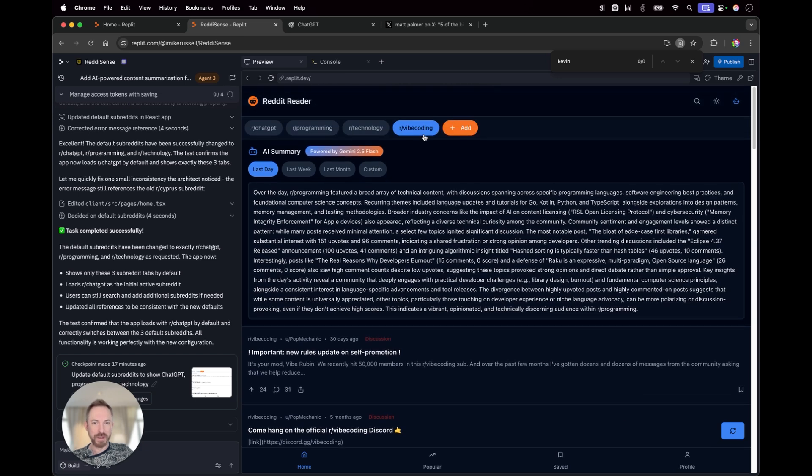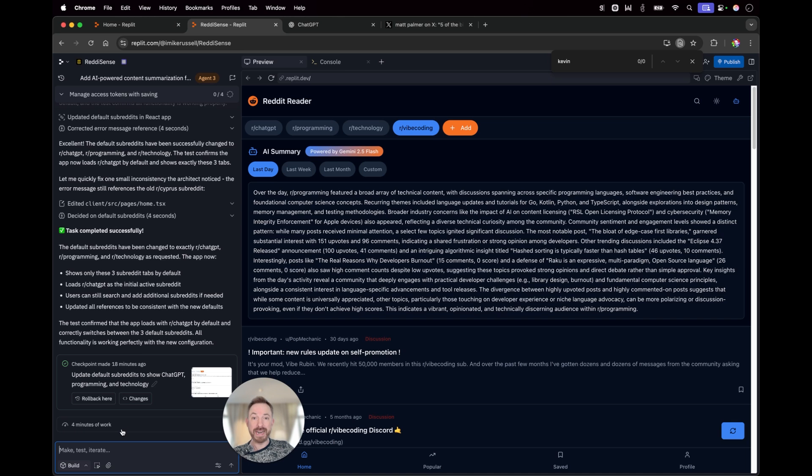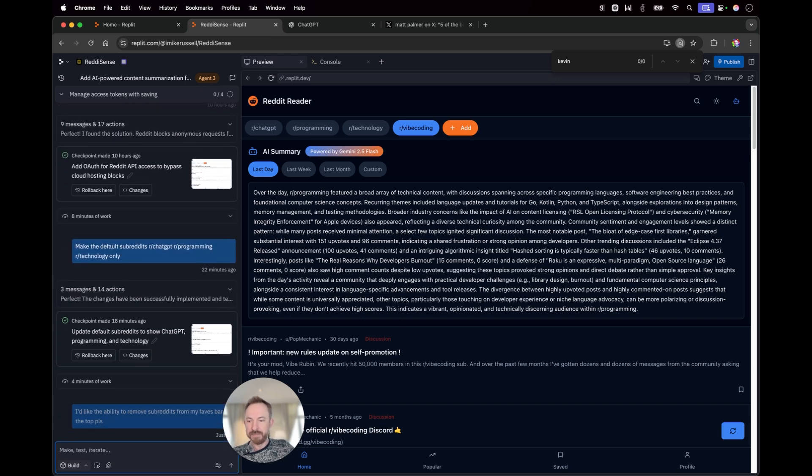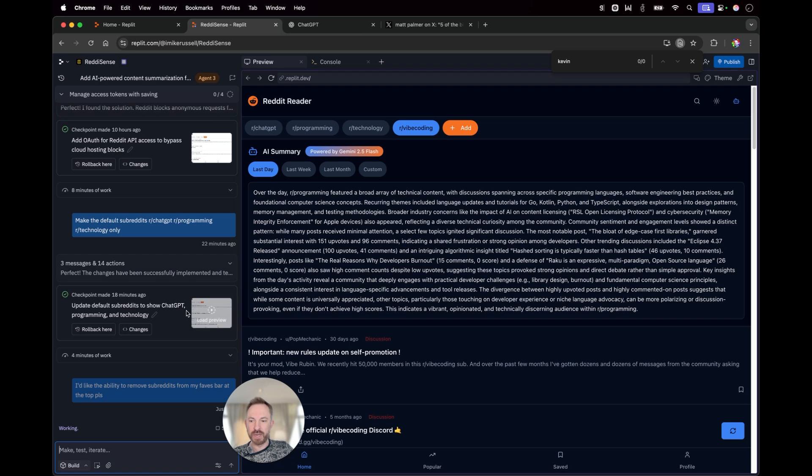What I can't do at the moment is delete these Reddits. So, let's go over to my lovely Replit Agent 3 and we'll say, I'd like the ability to remove subreddits from my faves bar at the top, please.